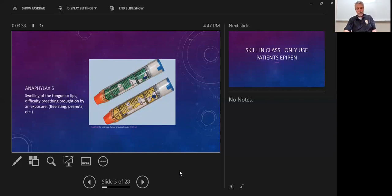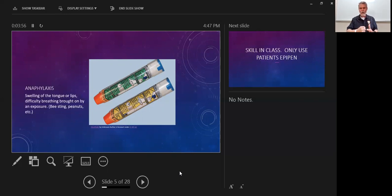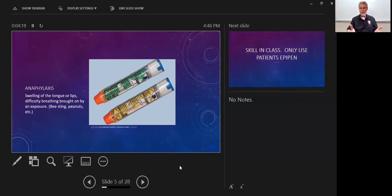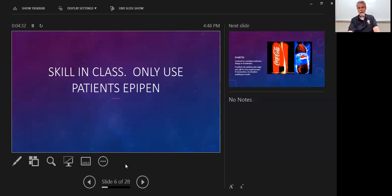We use the epinephrine pen, which comes in two forms: adult and pediatric. An adult pen is 0.3 milligrams and a pediatric pen is 0.15 — simply half that dose. The best place to position the epinephrine pen is the lateral aspect of the thigh. This is an intramuscular injection, so we want a large muscle for the needle and medication to perfuse into the system. You need to leave that pen in place for at least 10 seconds. If you pull it away too quickly, the needle retracts and the medication won't get into the patient. We press it against the outer portion of the thigh for a minimum of 10 seconds. That is a skill we'll practice in class.